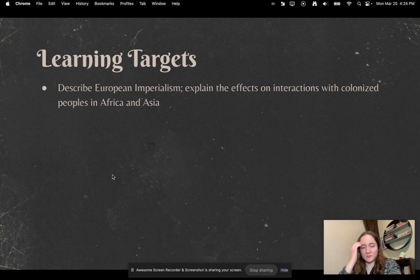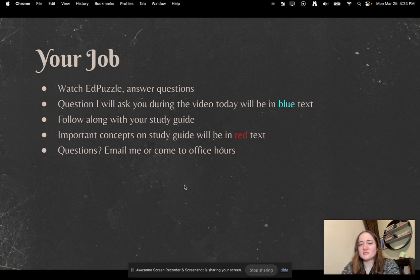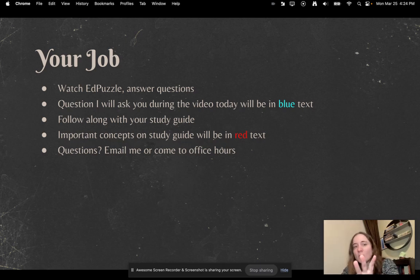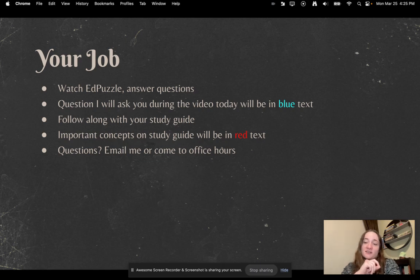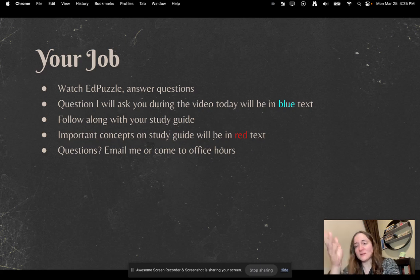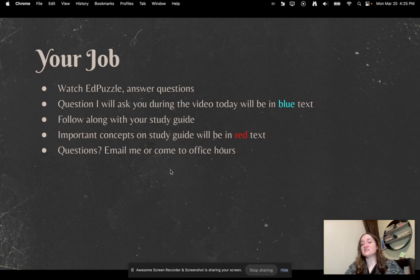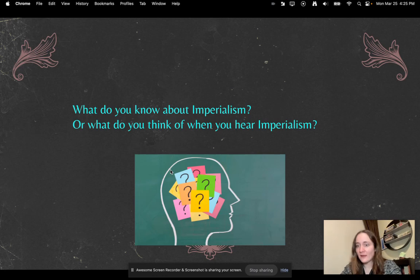Anyway, learning targets: describe European imperialism. We'll talk a little bit about specifics at the end here. Your job is going to be kind of like normal: watch the Edpuzzle, answer the questions. Any question in blue text are questions I want you to answer directly on the Edpuzzle. Make sure you're following along with your study guide — important concepts will be in red text. And of course, if you have questions, let us know.